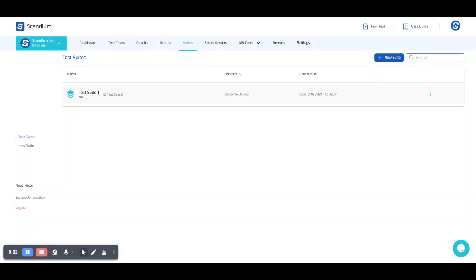Hi and welcome back. In this session we'll be talking about remote execution and scheduling, results and reporting in Scandio.